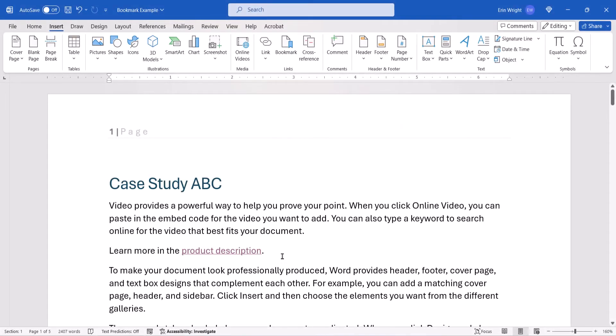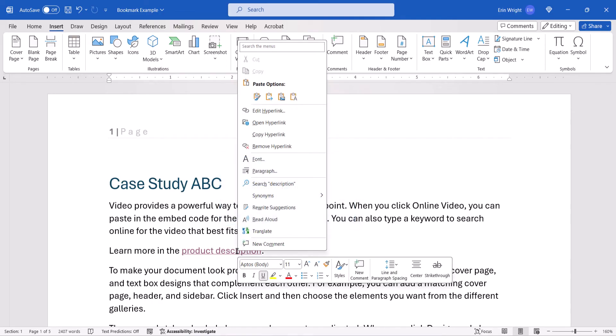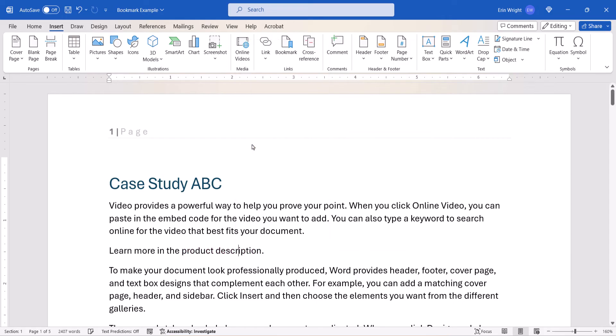To delete a link to the bookmark, right-click the link, and then select Remove Hyperlink from the Shortcut menu. And as always, remember to save your file to save your changes.